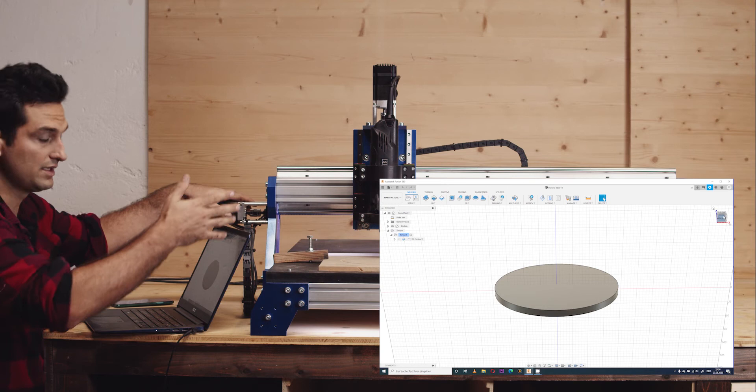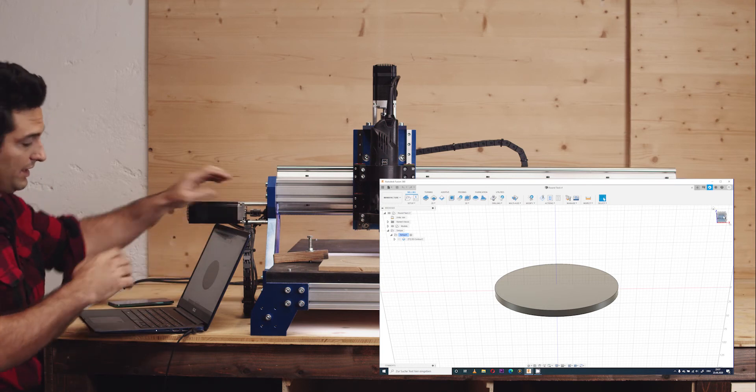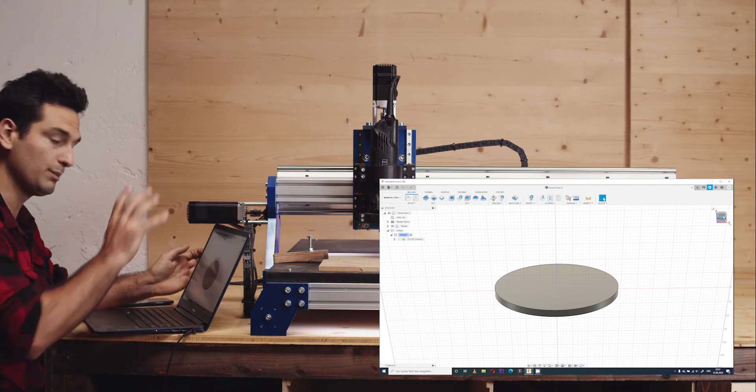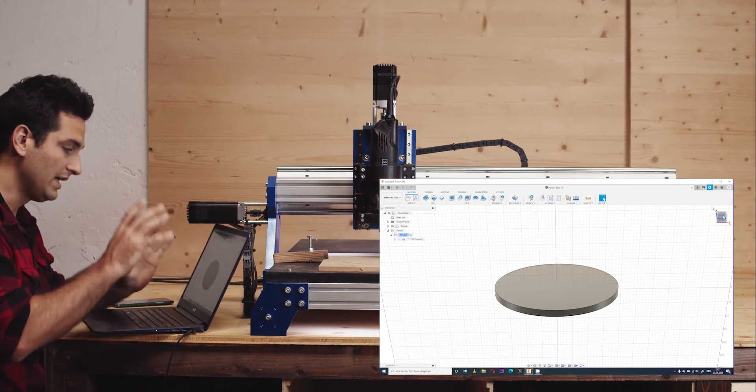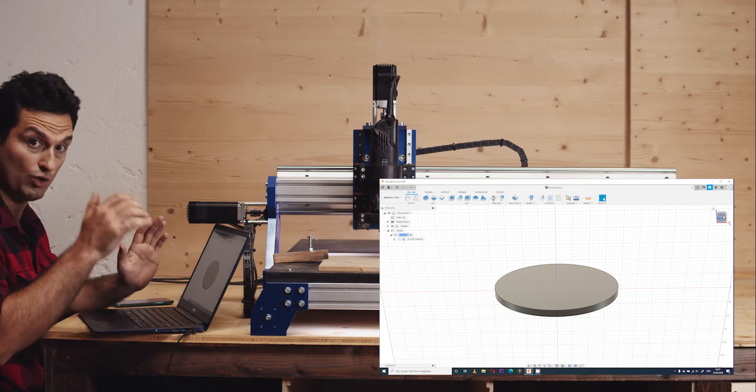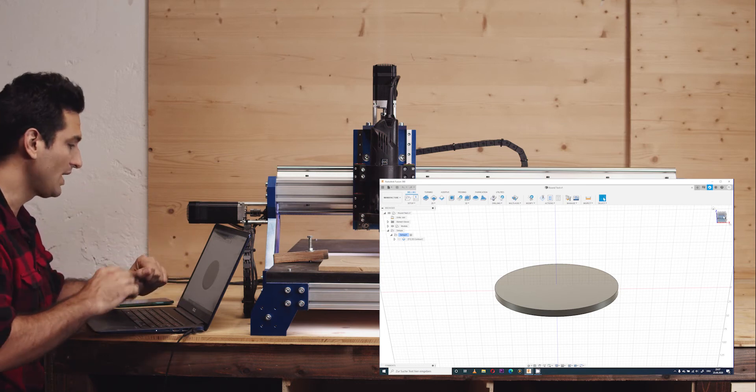Of course CNC1 can do a lot more than this simple circle, but for this short video it should be enough. This process is called CAD. This is the first step.